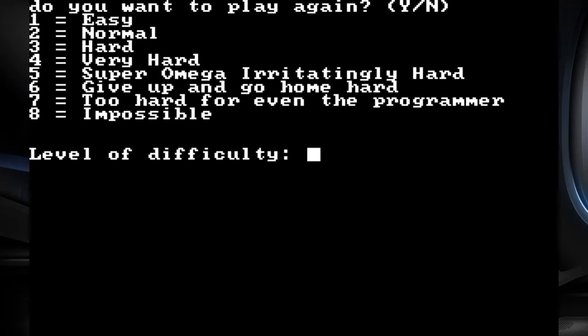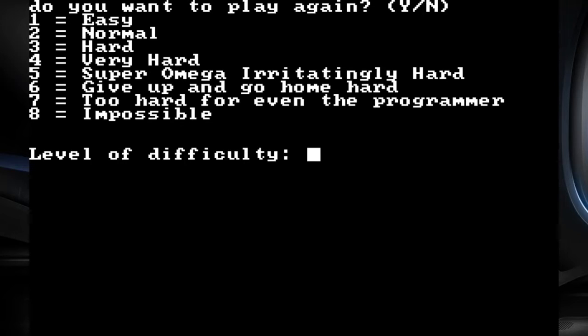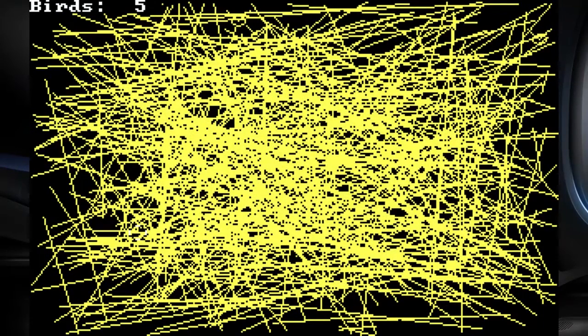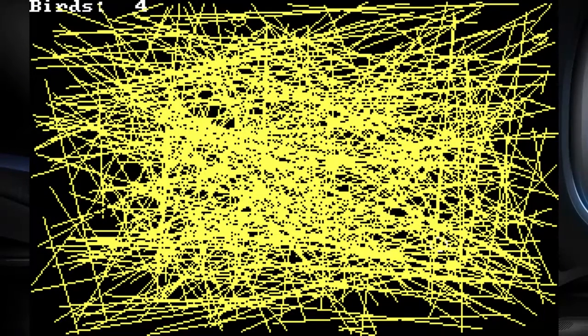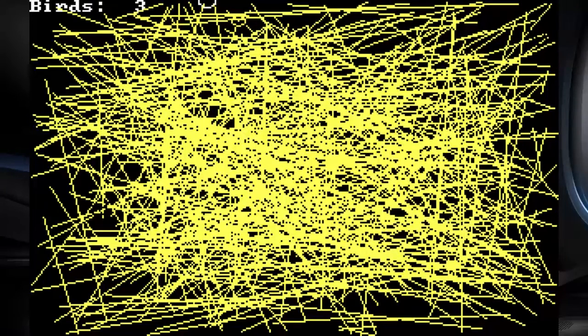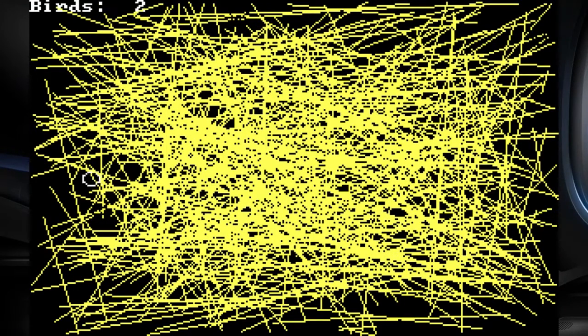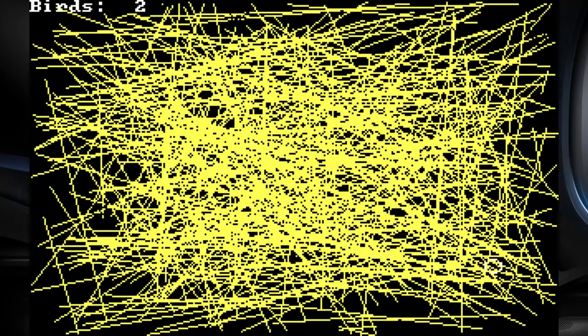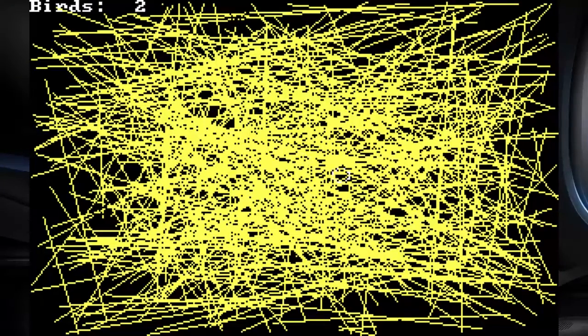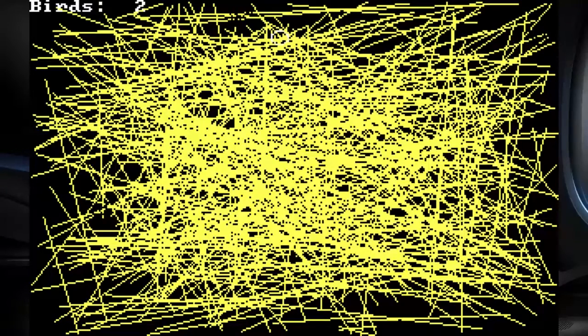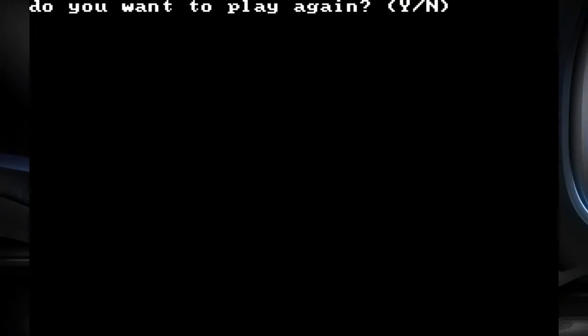So there are more than one difficulty than easy. There's easy, normal hard, very hard, super omega irritatingly hard. I want to know what that's like. Give up and go home hard. Too hard for even the programmer. And impossible. I want to see. We're going to bump it up to very hard. Okay. There's one. I have a feeling the next stage is just a solid yellow room. There's two. There's three. Holy hell, these kids can find all the things in this thing. Now I kind of lost them all. I don't see shit. You could always click randomly until you hit all of them.